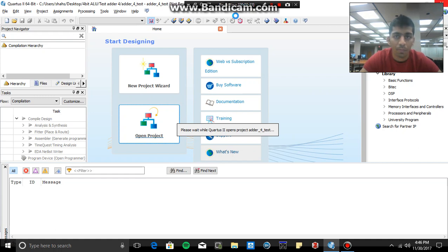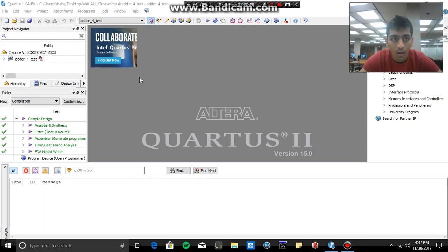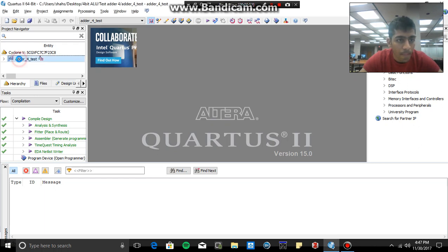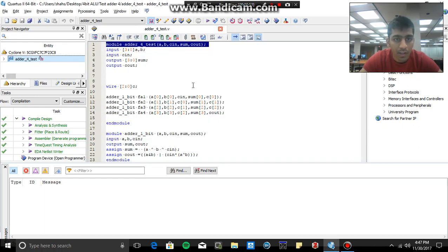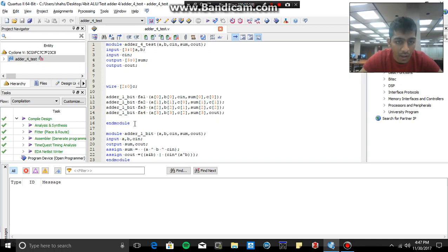Alright, so here you can see that's a Verilog file. So now what most of the people do, a common mistake that is, see here I have my one-bit full adder, here you can see this is the code.